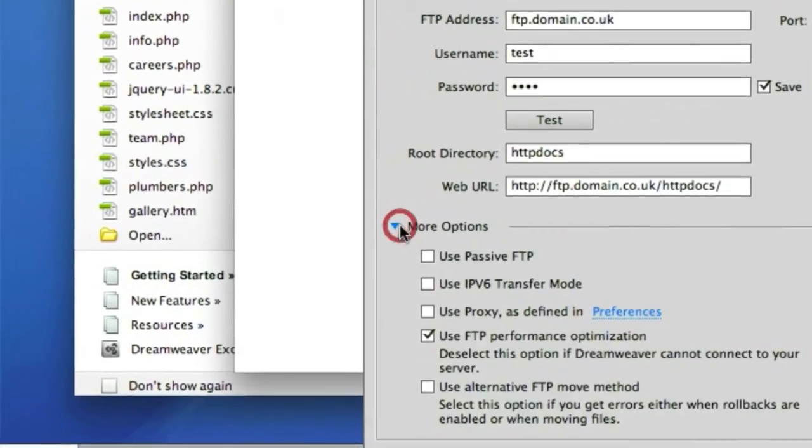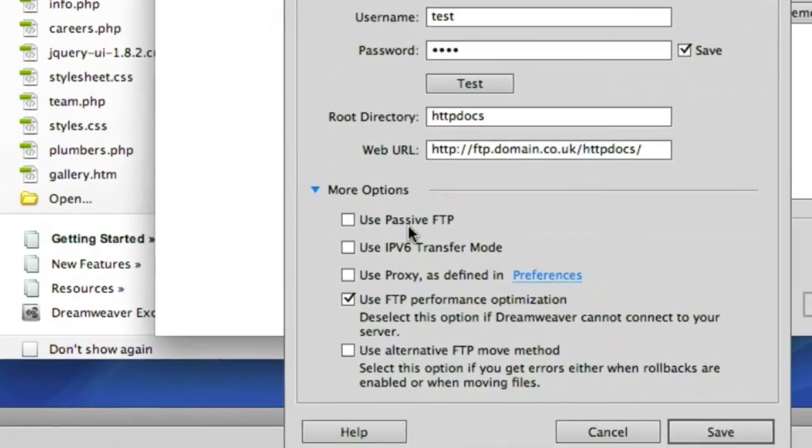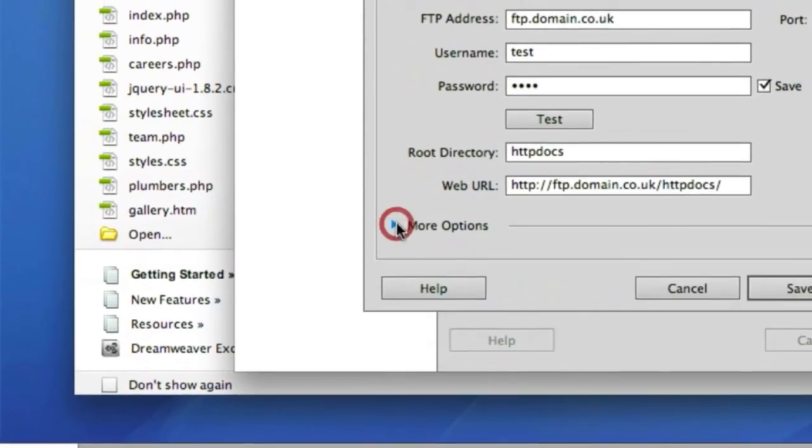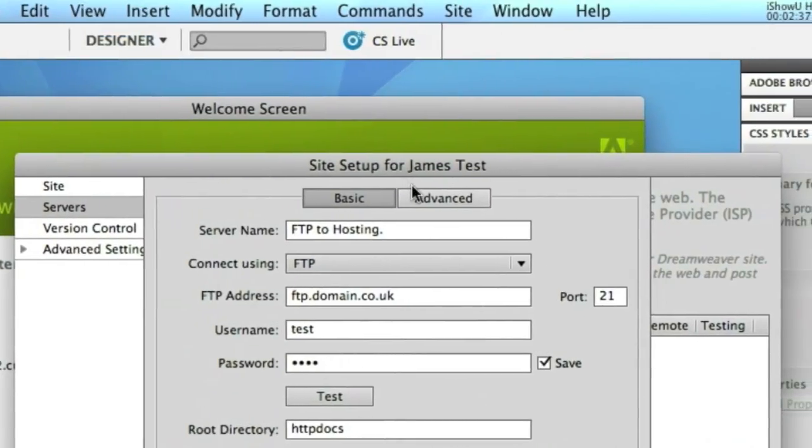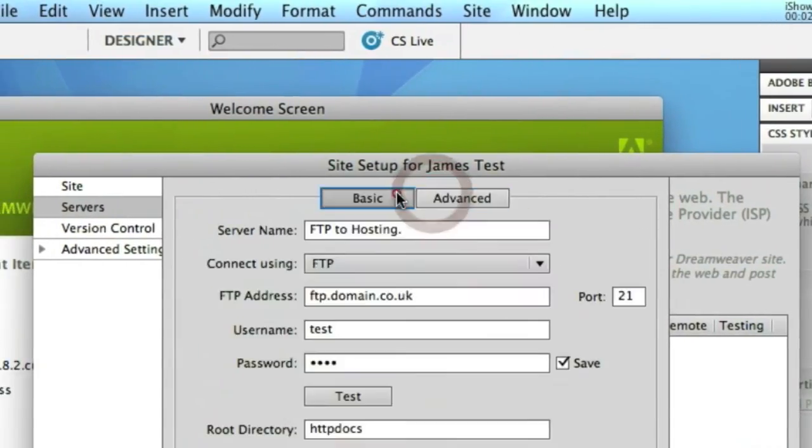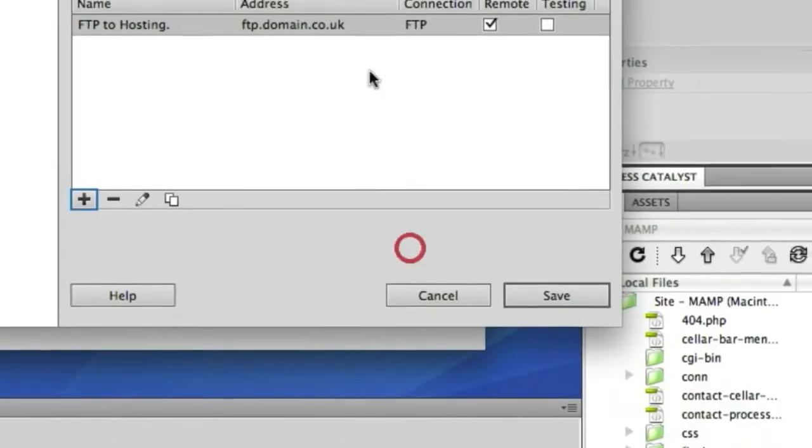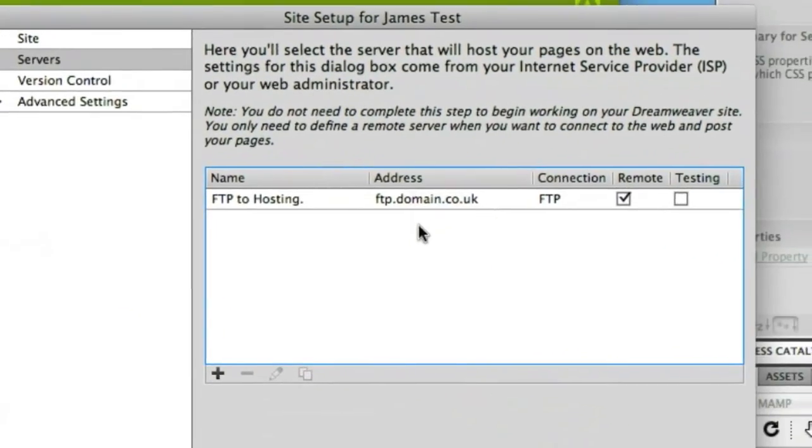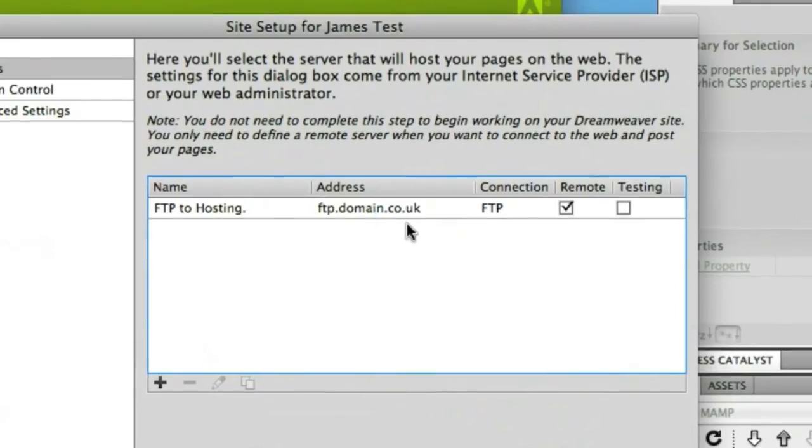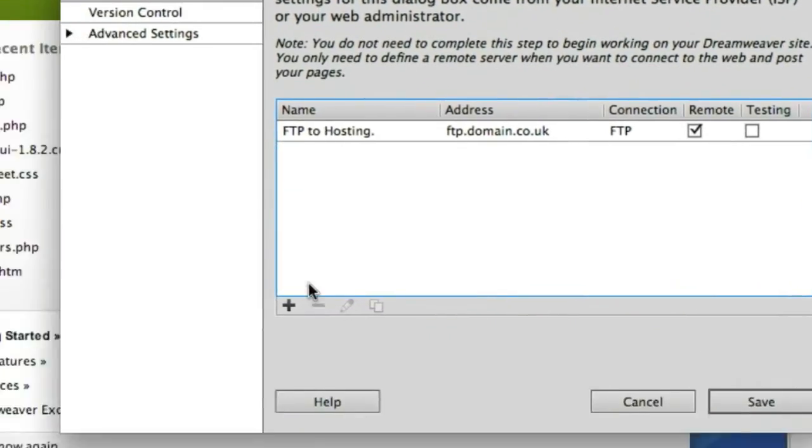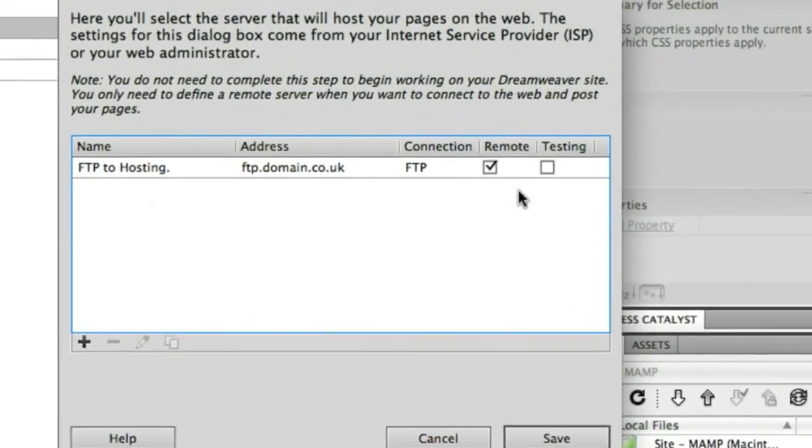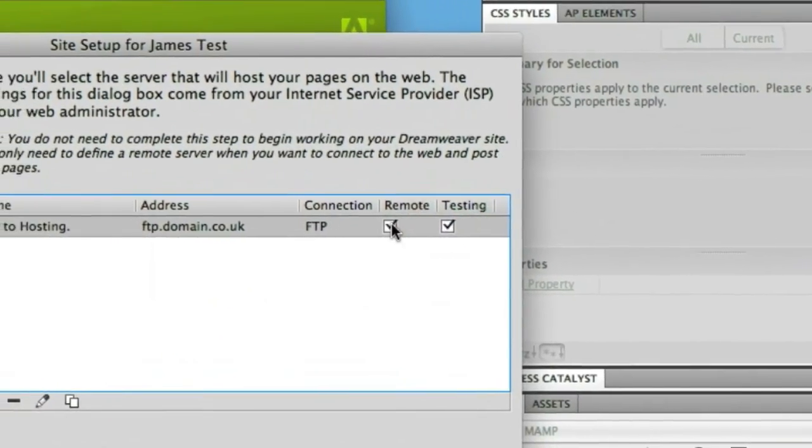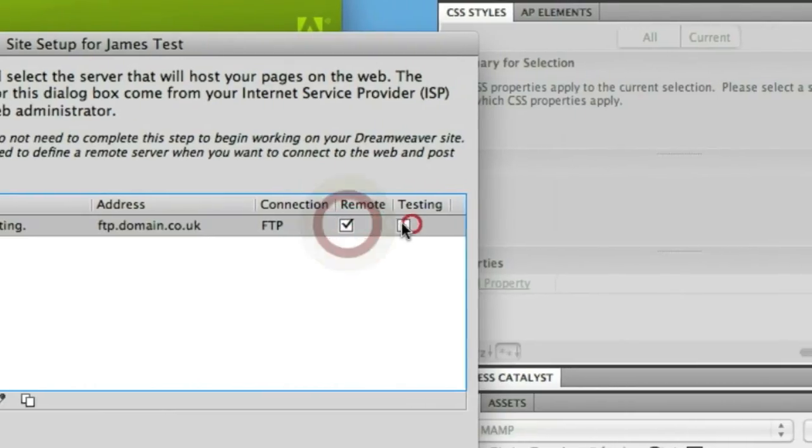You also have some additional more options if you wanted to use passive FTP to tailor the connection to your server's settings. So there's also some further advanced settings when you define the FTP server compared to previous versions and we can hit save and you'll see that our FTP to hosting server is connected. If we wanted to then set up a second server we could do so by following the exact same process and you'll notice that you can actually define whether they're testing and or remote servers.